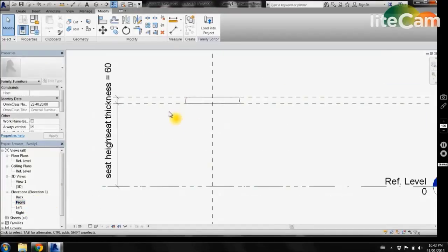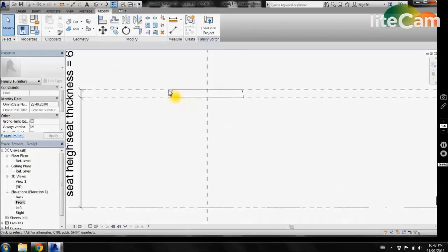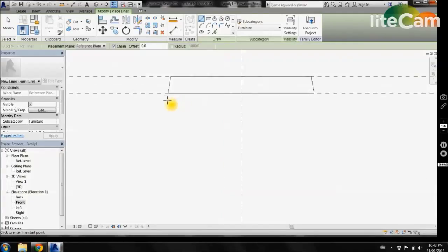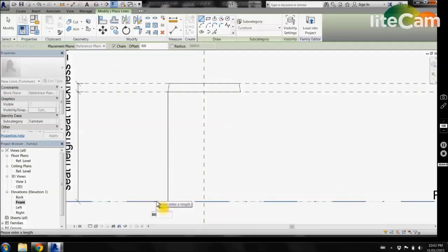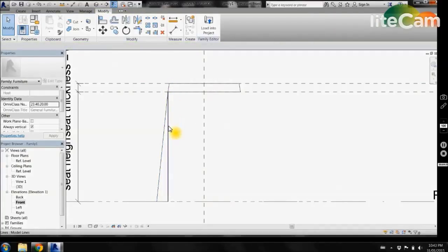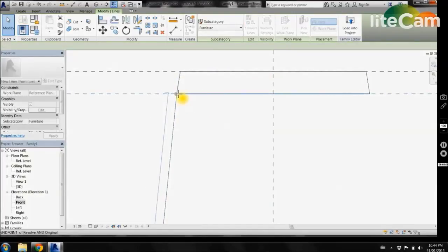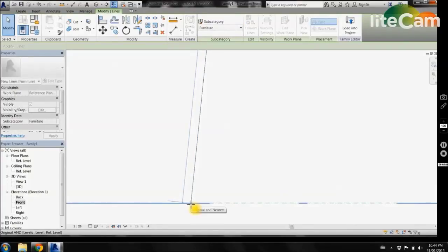Now come back to our front view. We need to create our stool seat legs. Come into create and we want to create a model line. Draw a straight line down to our bottom reference plane, come out around 80mm, and back up to the top to form the angle of this leg. Go back and delete the extra lines, leaving us with our angled leg. We need to lock this line onto our reference planes, so select lock and drag it back on and lock it.